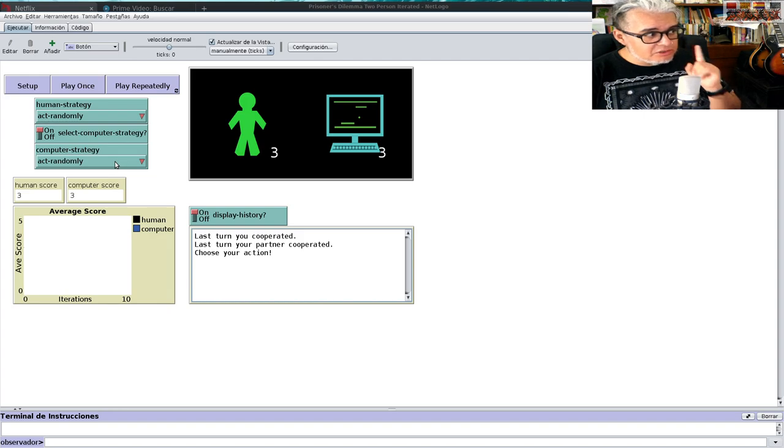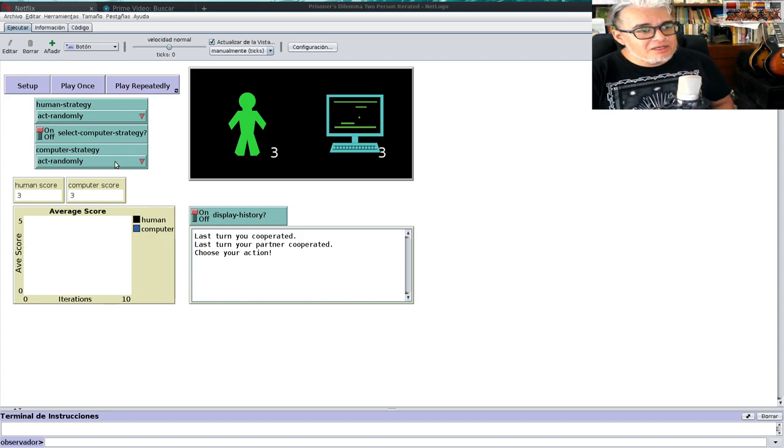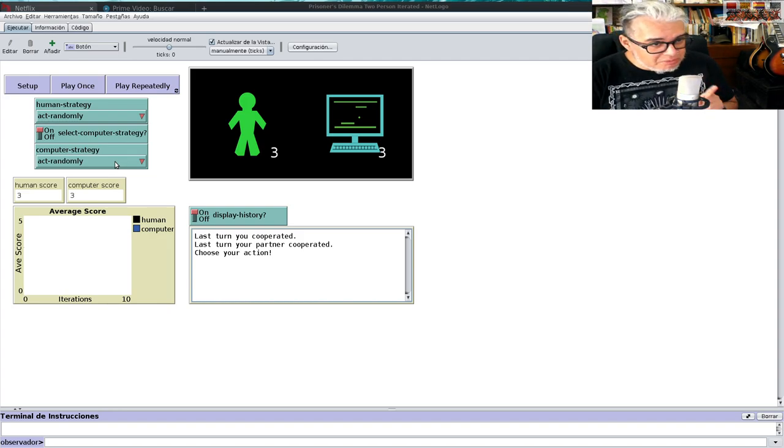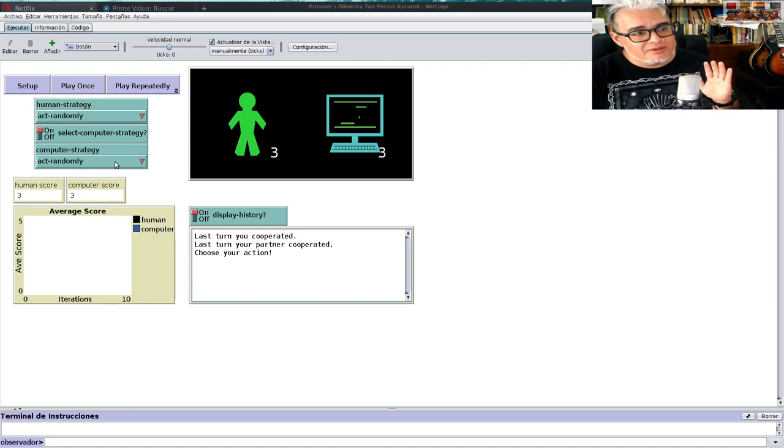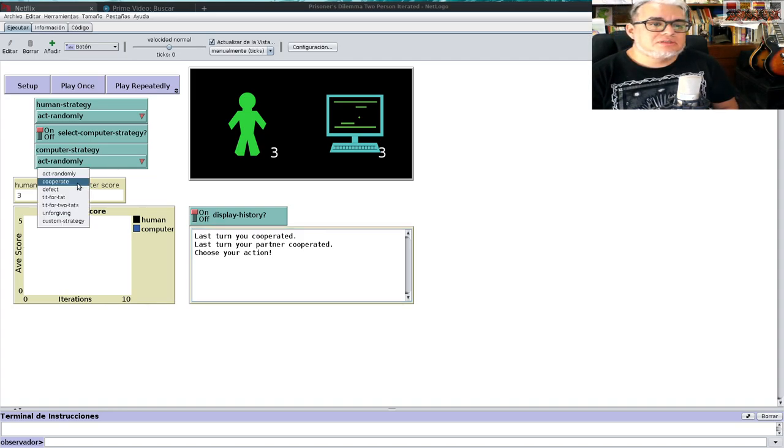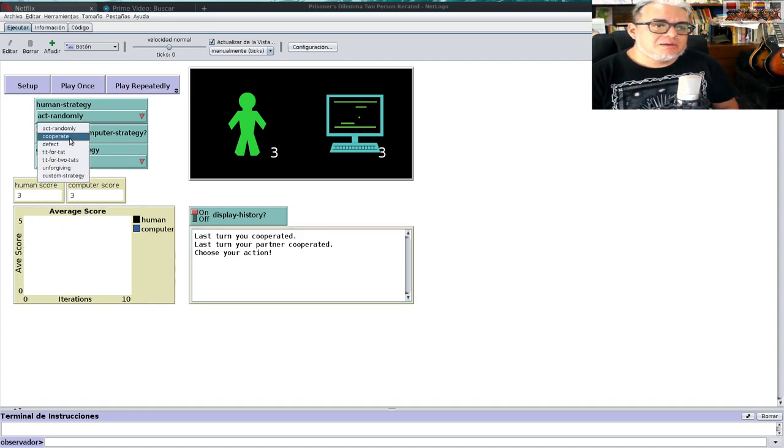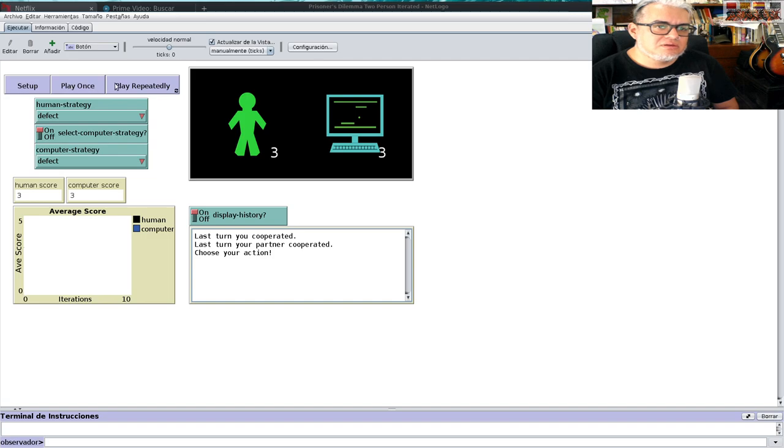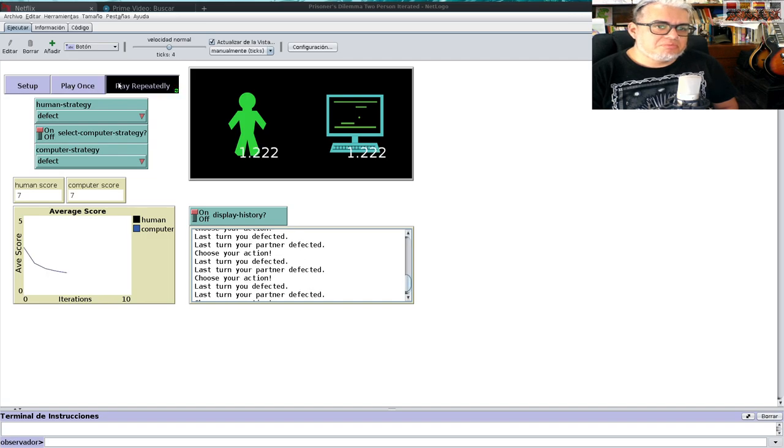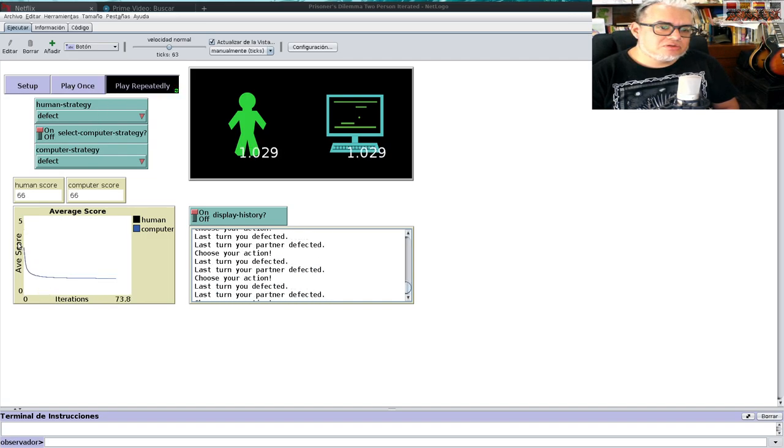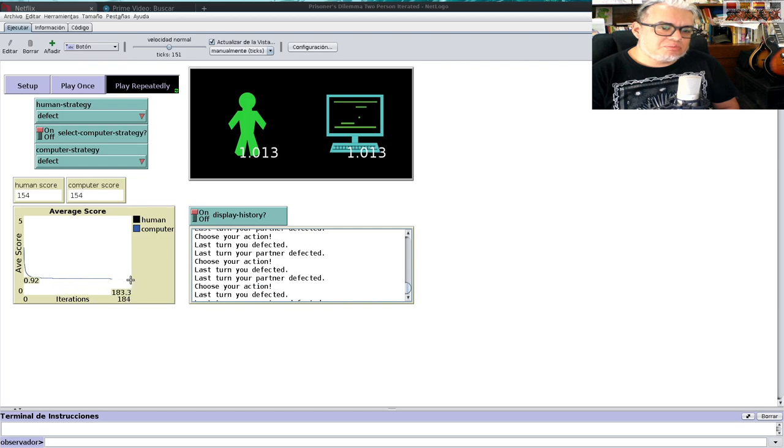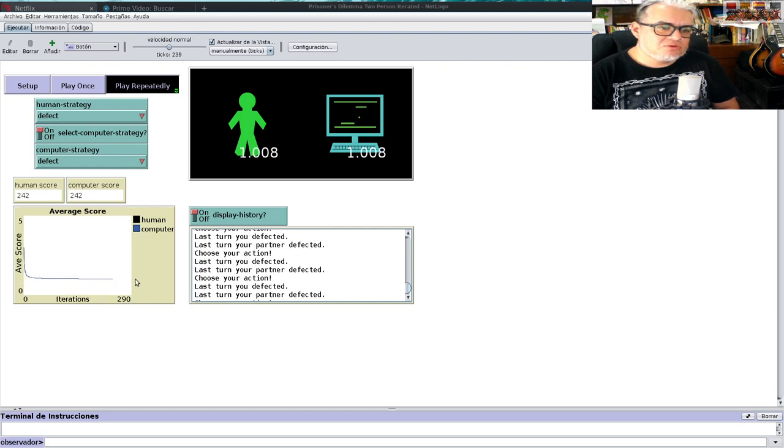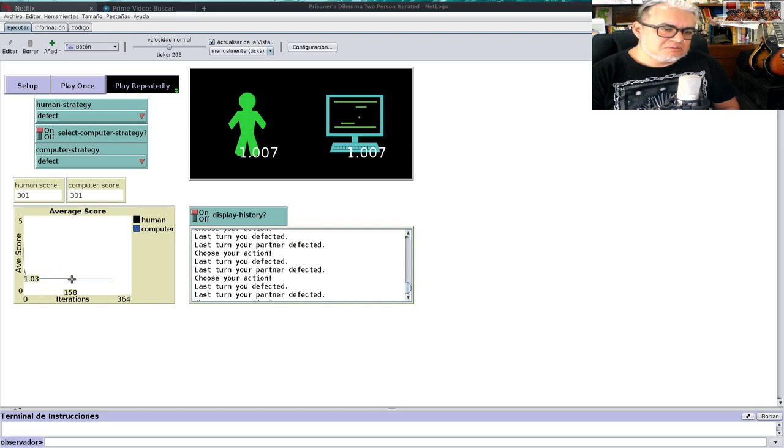Podemos hacer que ambos sean traicioneros, defect y defect. Los ponemos a jugar los dos y el score promedio para ambos es el mismo y disminuye cada vez más.